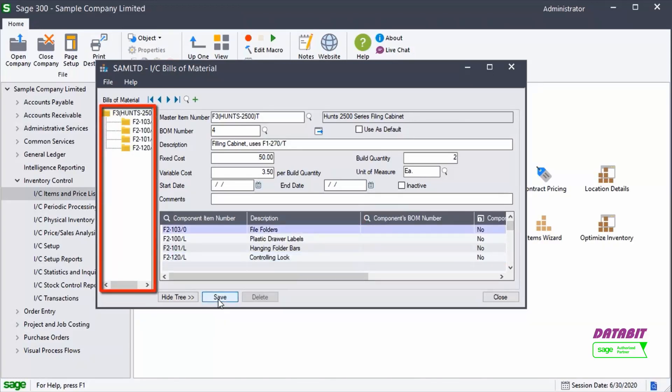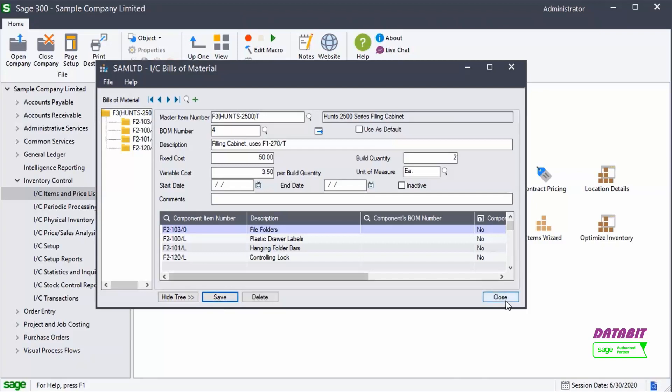Notice on the left, you can see the master item and the component items that comprise the Bills of Materials. This is how you define a Bills of Materials within Inventory Control.